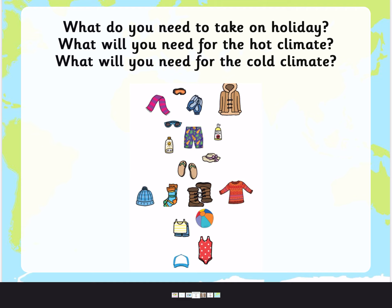Do you think you need sun cream in Antarctica? No, you don't need sun cream. What about a big woolly coat for Africa — do you think you need that for the hot weather? No. Do you need a woolly hat for Antarctica? Yes, I think that would be very useful because otherwise you'd have a very cold head and very cold ears. What about for Africa — do you think you need a sun hat? Yes, you do need a sun hat because that helps shade your face from the sun.